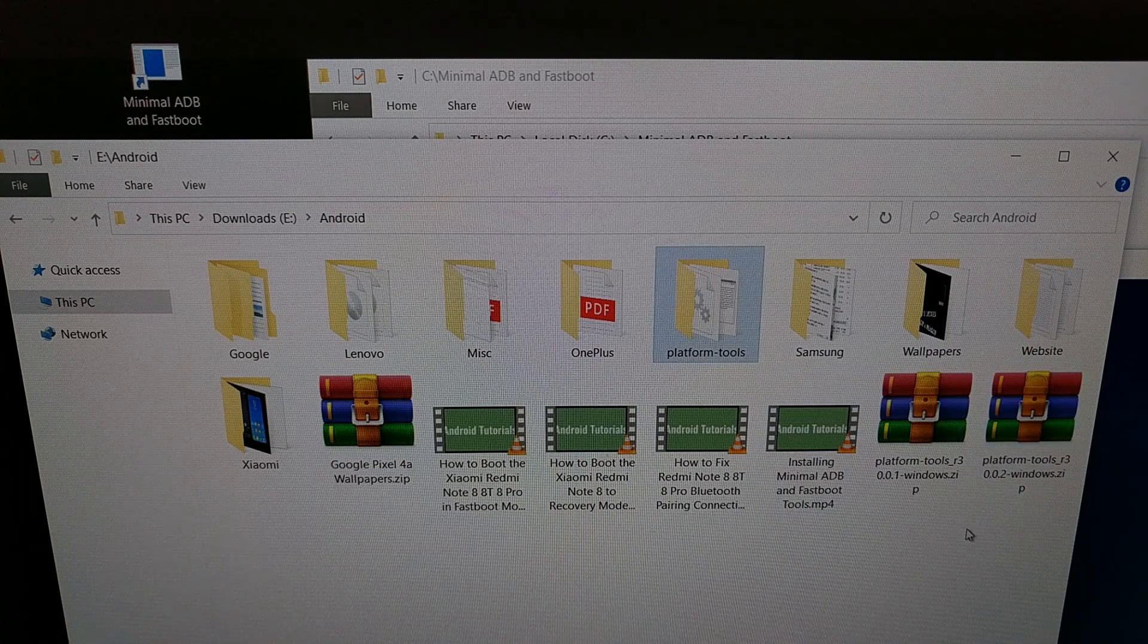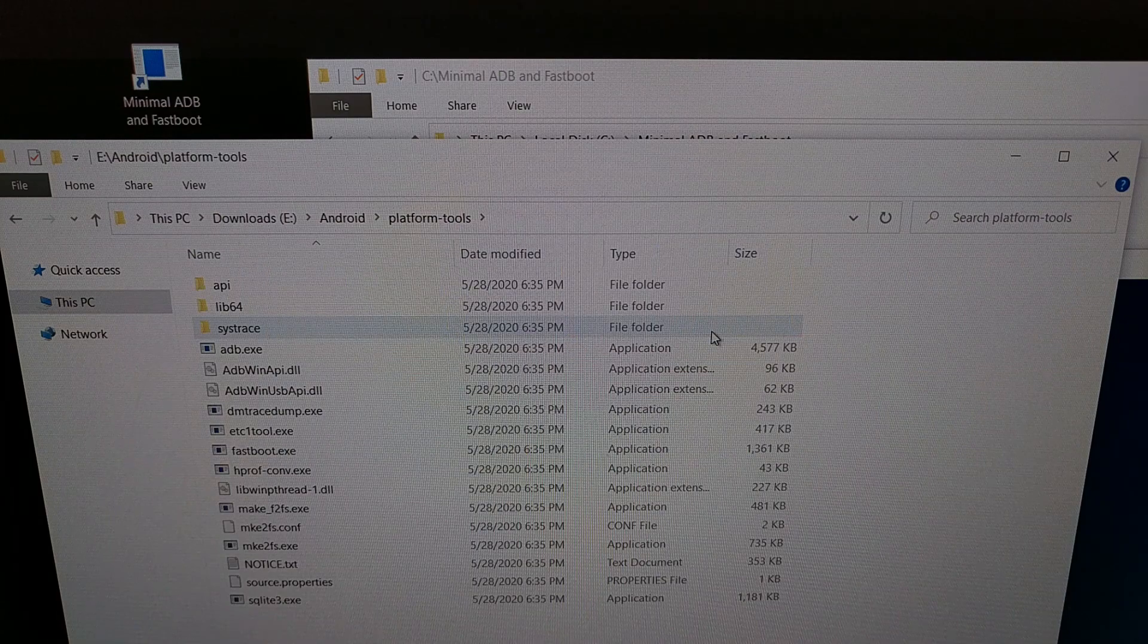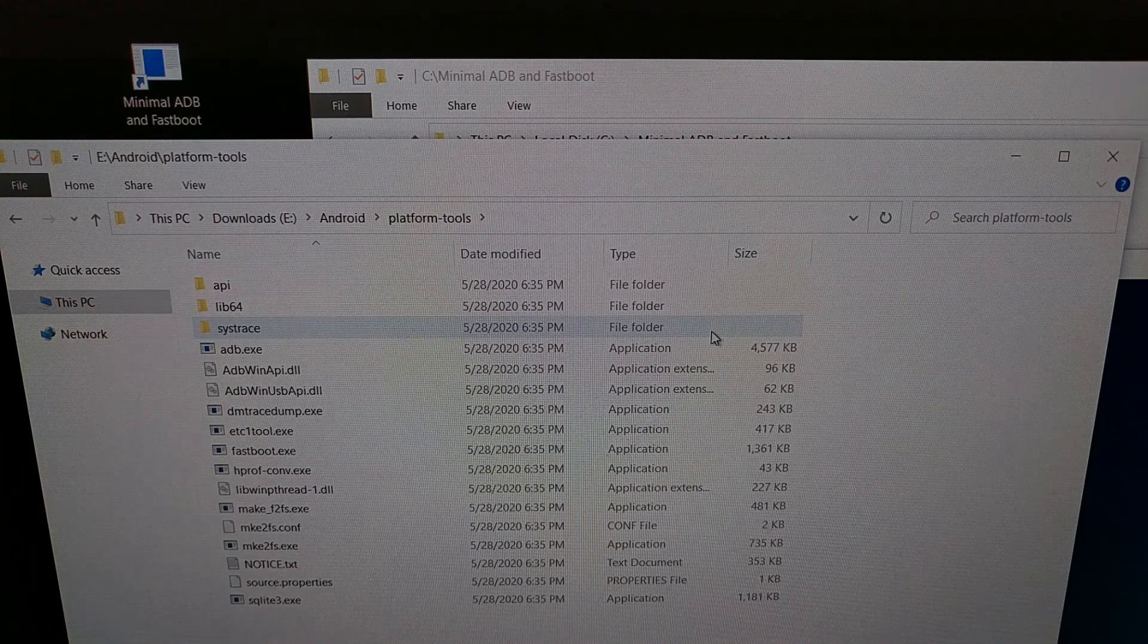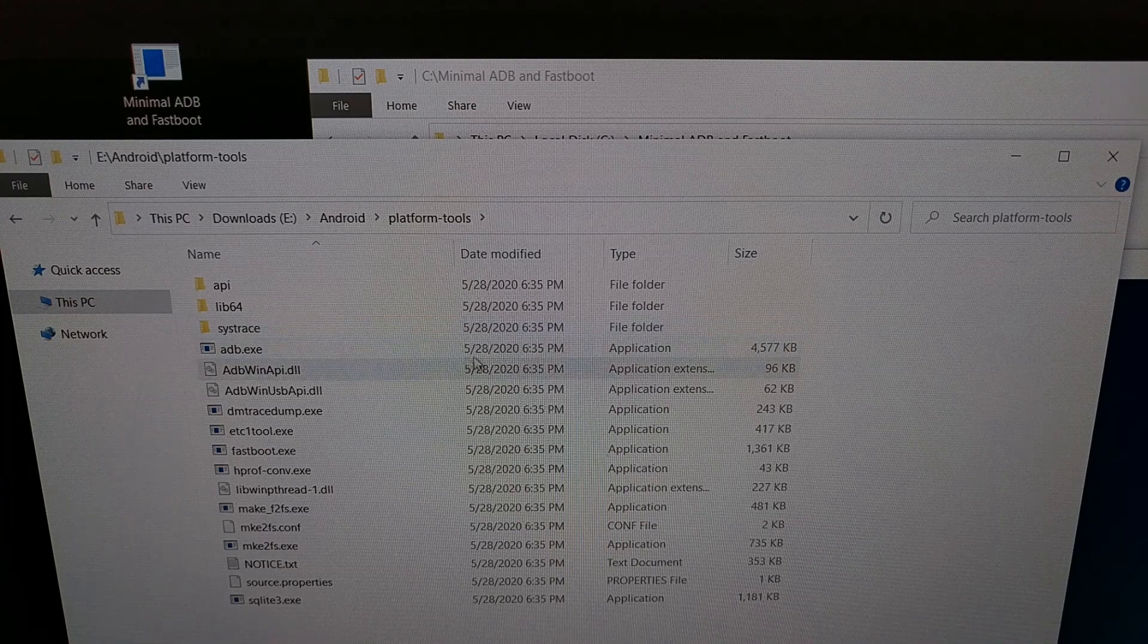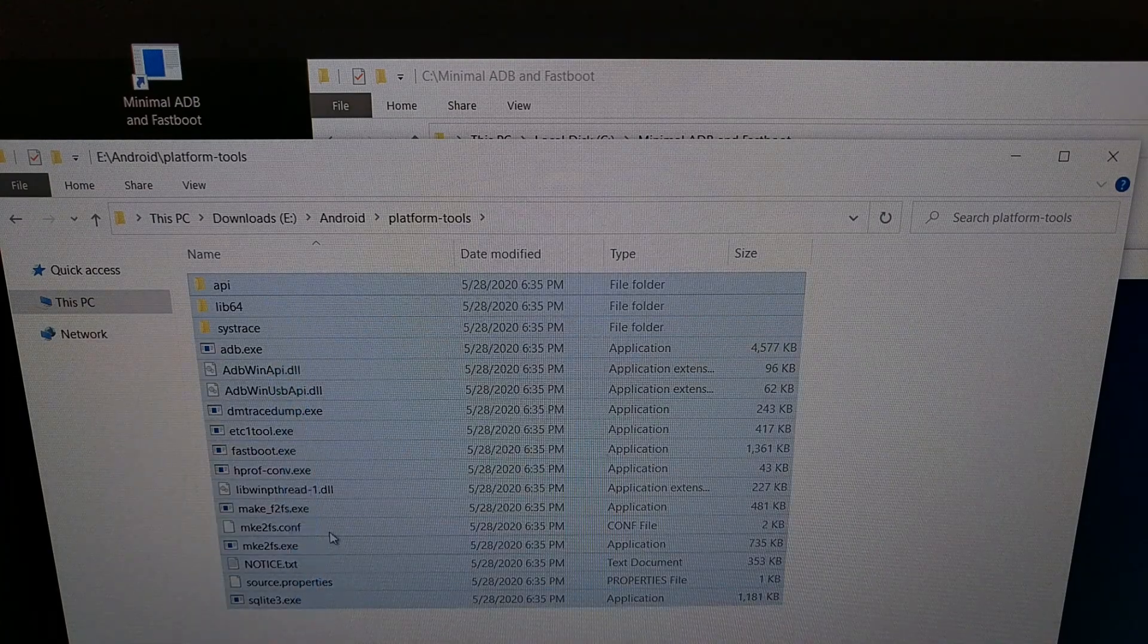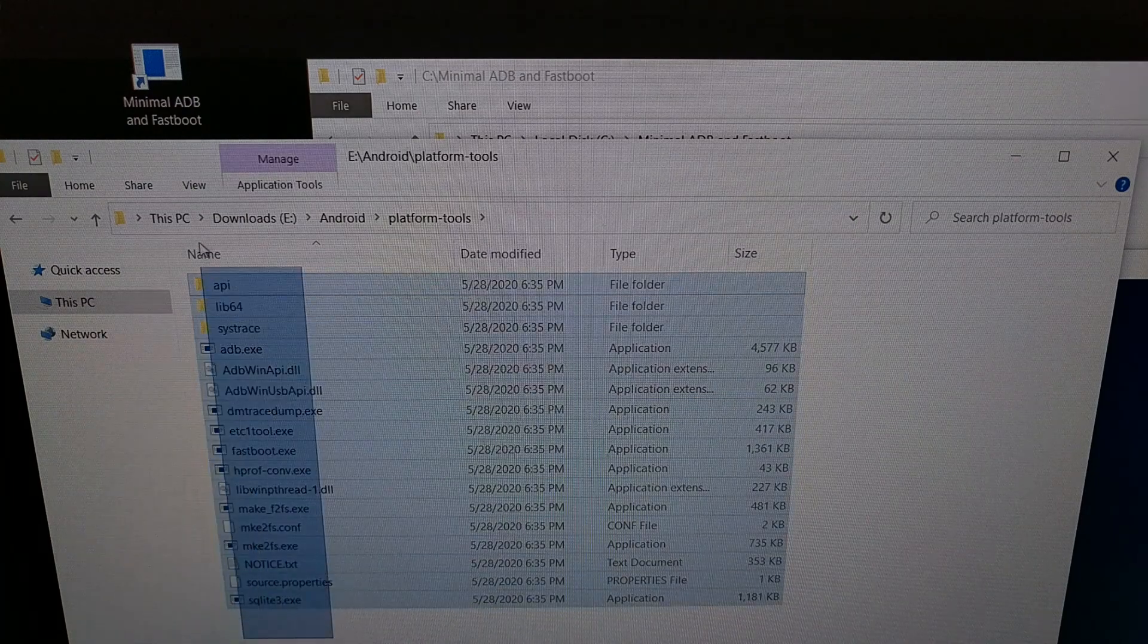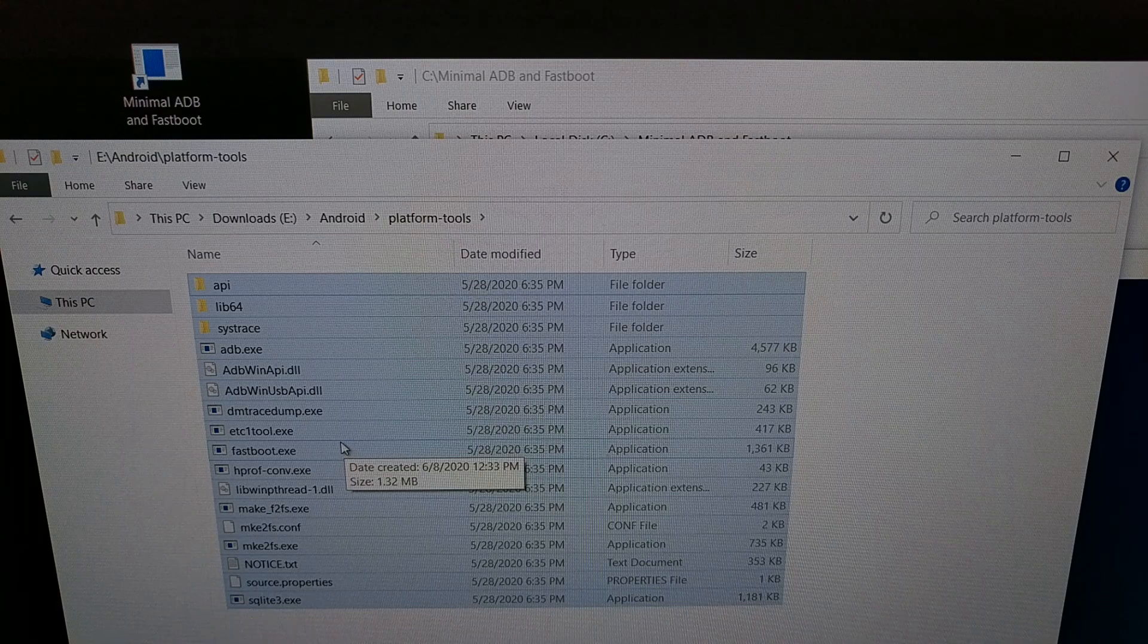And when we go into that platform tools folder after we have extracted it with something like 7-zip or WinRAR, we're going to get a lot of files that we can select them all.